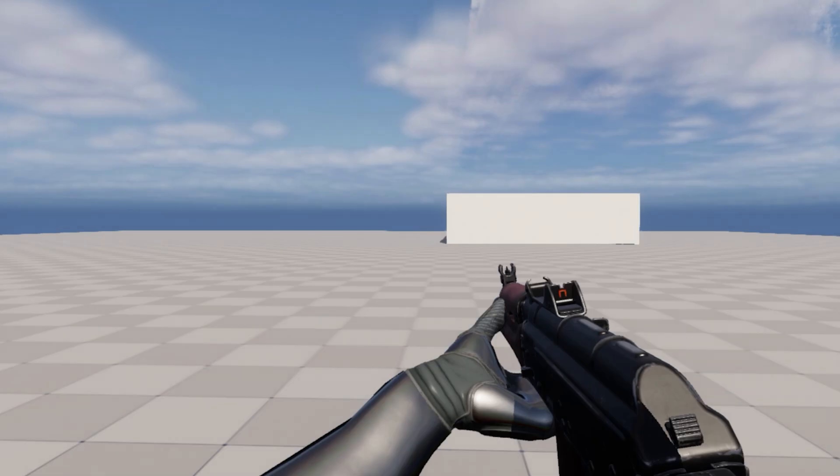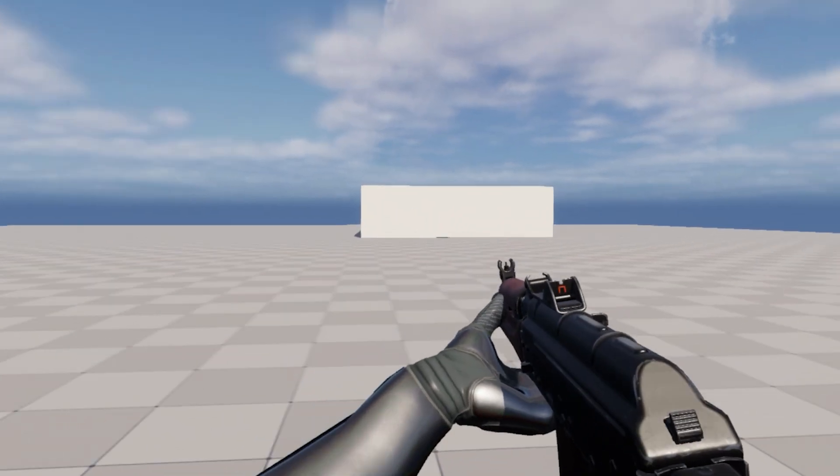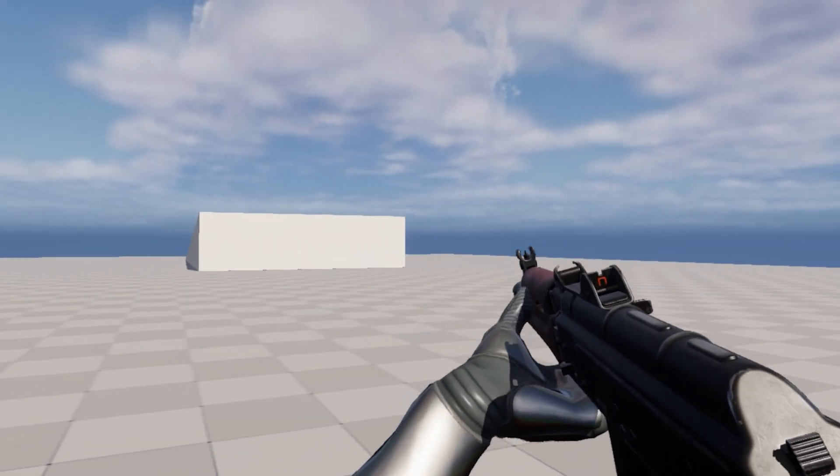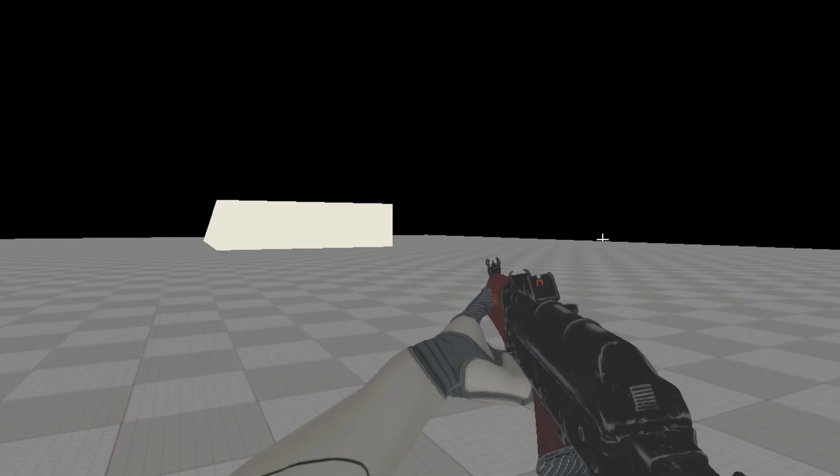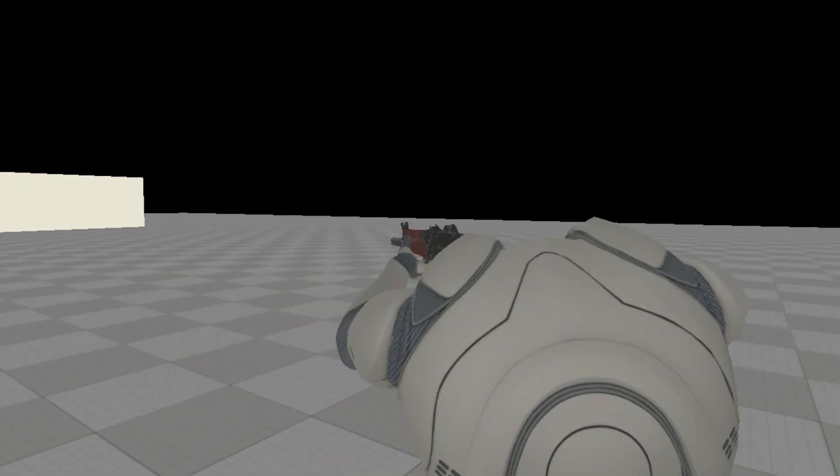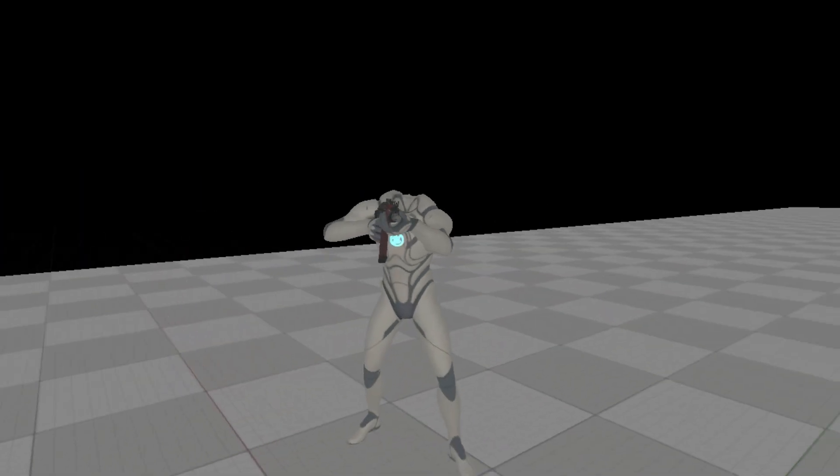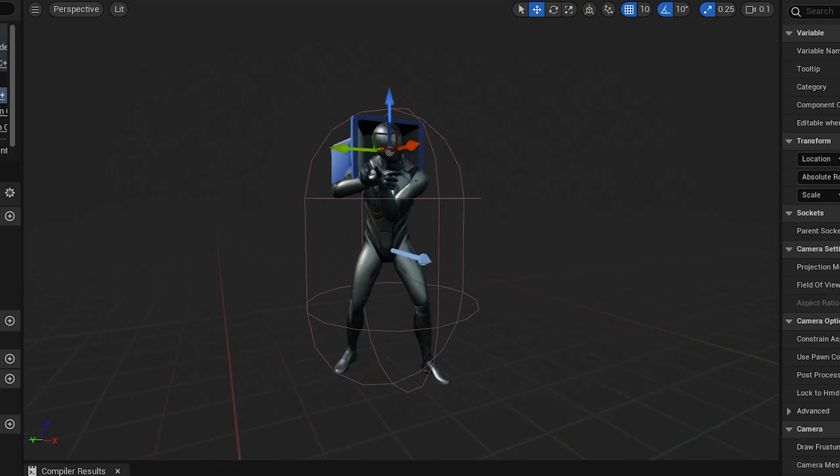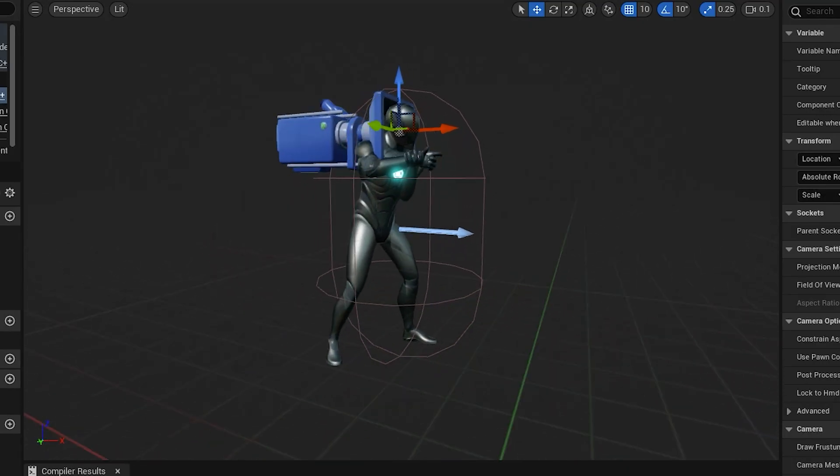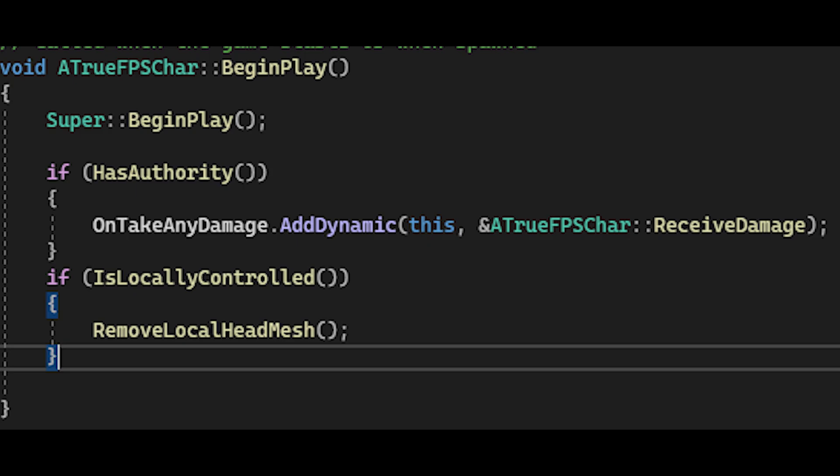I created two separate instances of the player mesh, one only seen by the client without its head, and a second which is what's seen by other players. Which one is shown to an individual player is dictated in the begin play function which checks if the player is locally controlled.